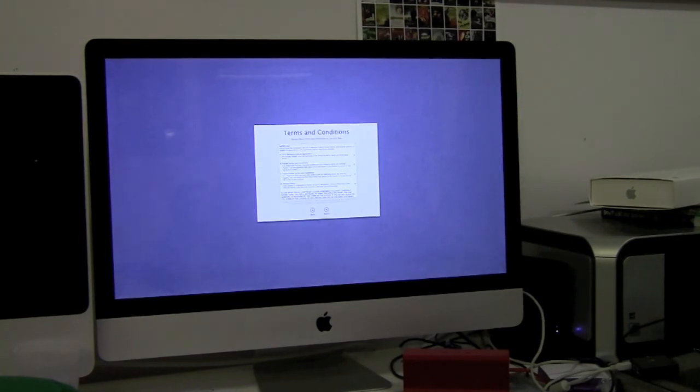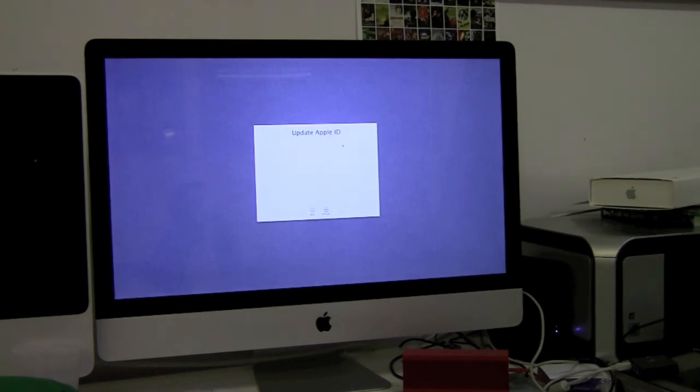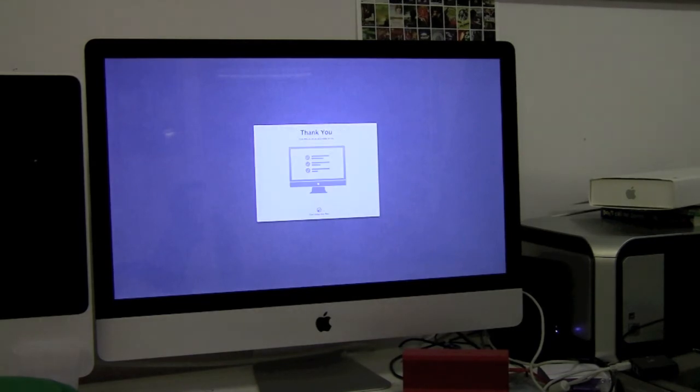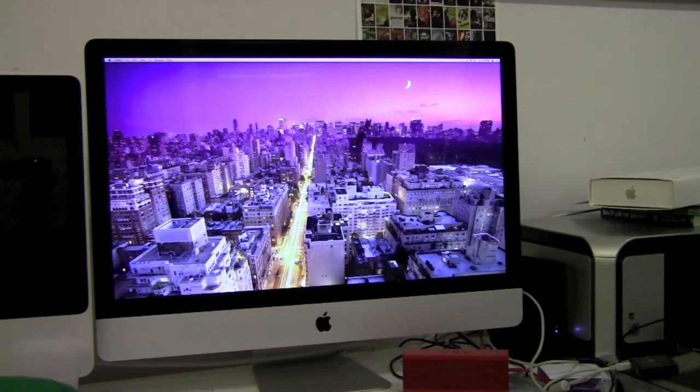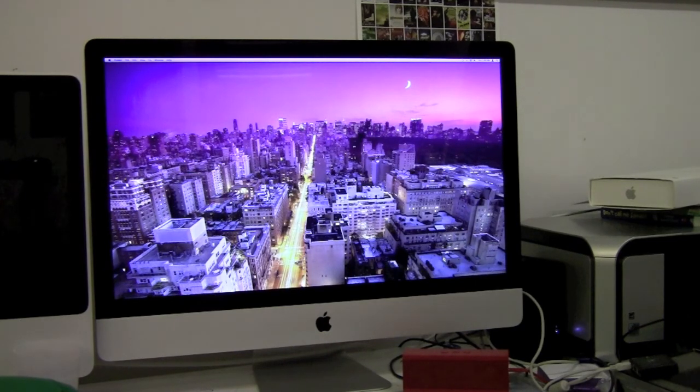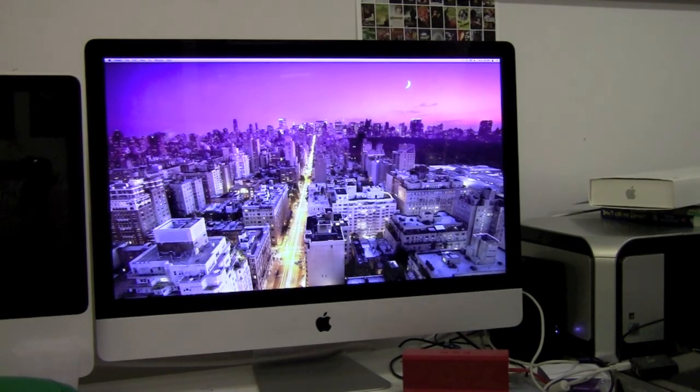Then you can accept some more terms and conditions, and you can choose to set up iCloud. I decided not to. Then it'll say thank you, you finished installing, and it will load up your computer.